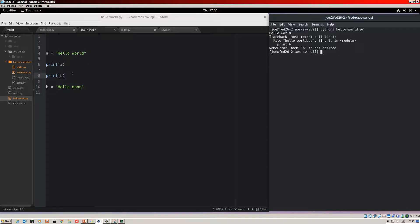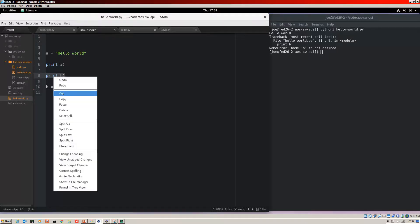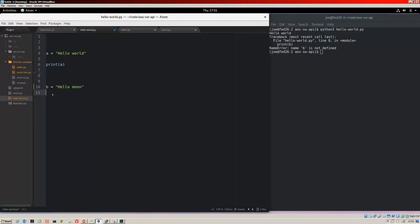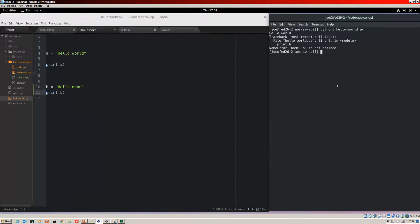The order is important. It works top down. So to fix that, if we cut this statement, put it below, save that, run it again. What do we get? Hello World, Hello Moon. Perfect.